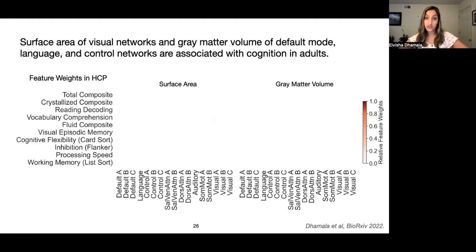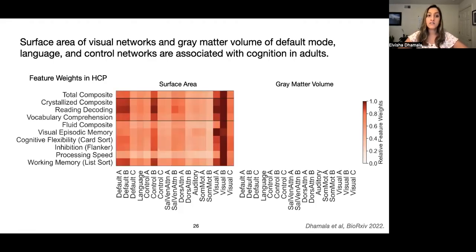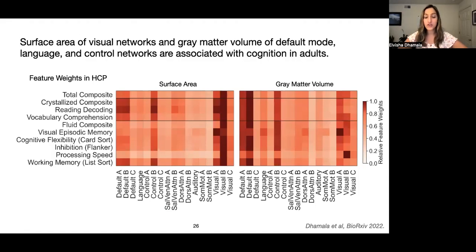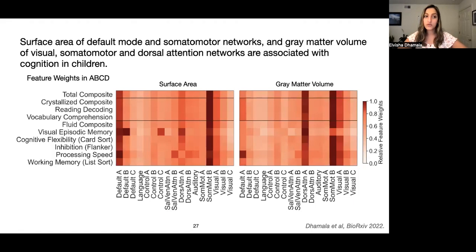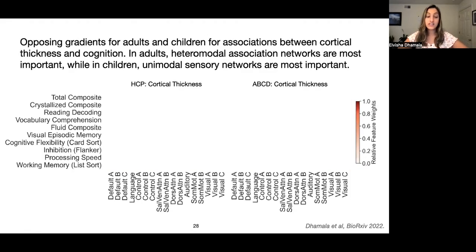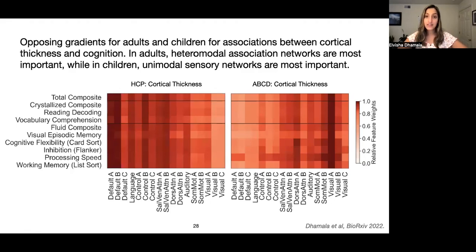We then looked at the actual feature weights from the models and the networks implicated in these relationships. Networks are organized from heteromodal on the left to unimodal on the right. We see that surface area of visual networks and gray matter volume of default mode, language, and control networks are associated with cognition in adults. In children, surface area of default mode and somatomotor networks, as well as gray matter volume of visual, somatomotor, and dorsal attention networks are associated with cognition. Where it gets really interesting is with cortical thickness — there are opposing gradients for adults and children in the associations between cortical thickness and cognition.